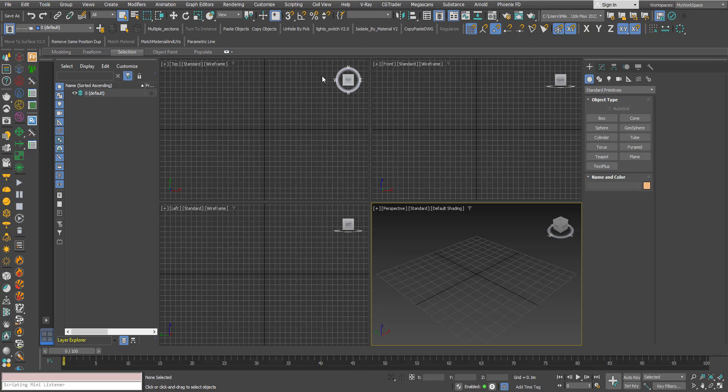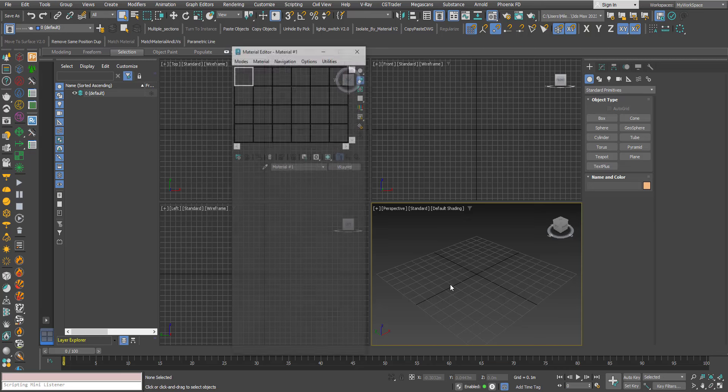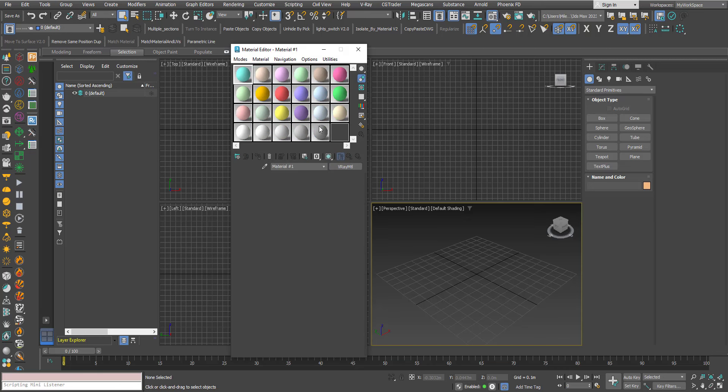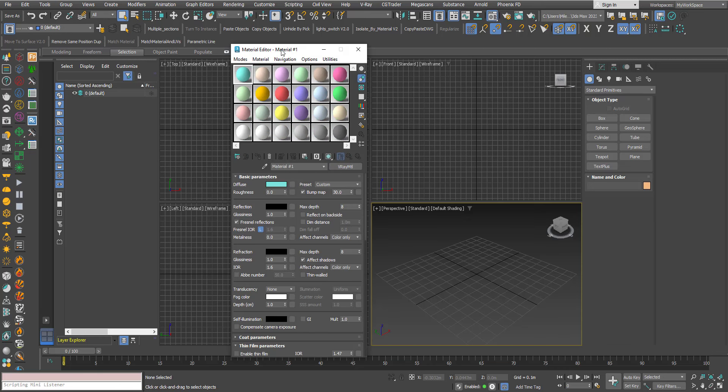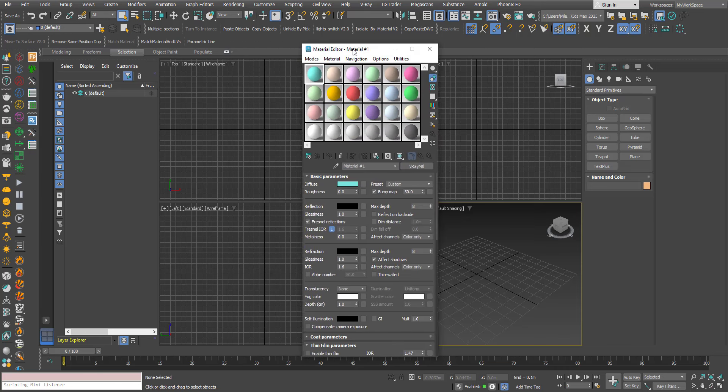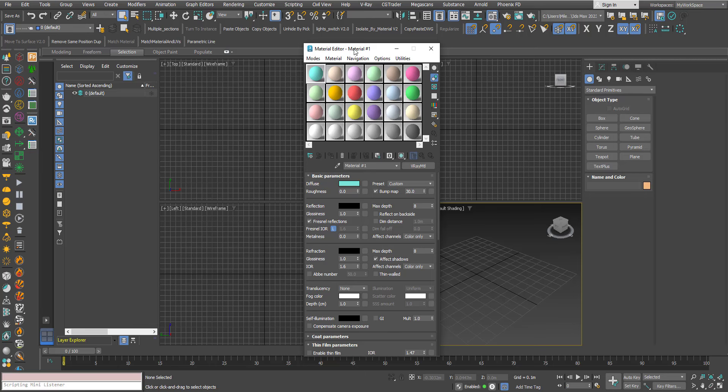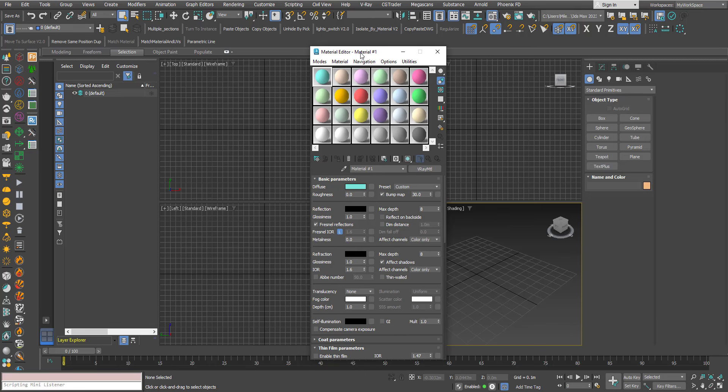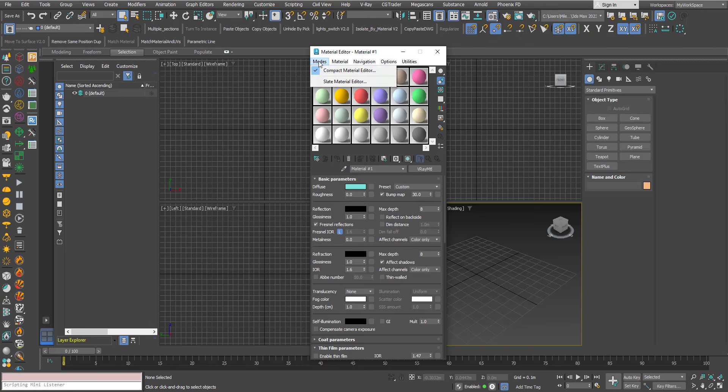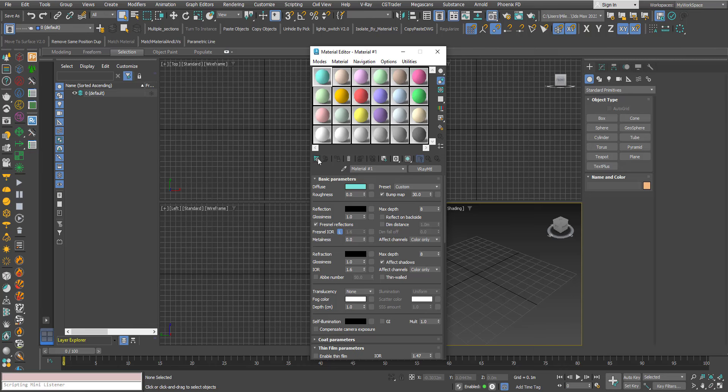Here I opened a new max file. I will open the Material Editor and this issue appears when you open the Material Map Browser for the first time or when you open the Slate Material Editor since the Material Map Browser is present in the Slate Material Editor on the left.